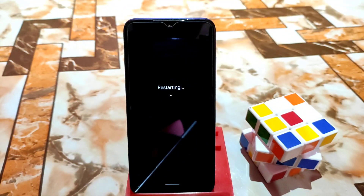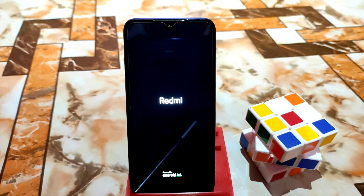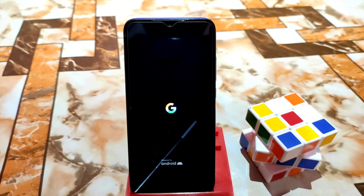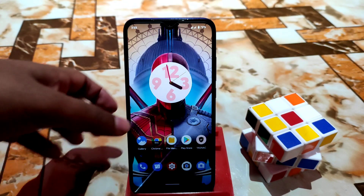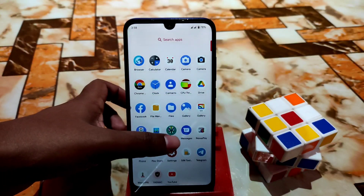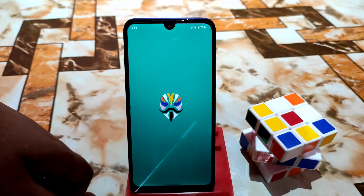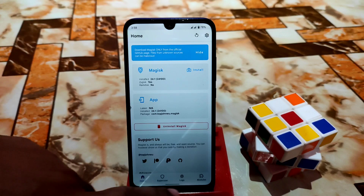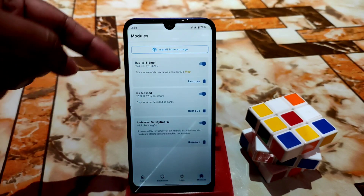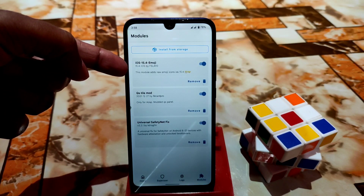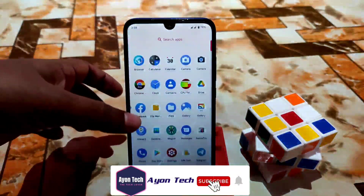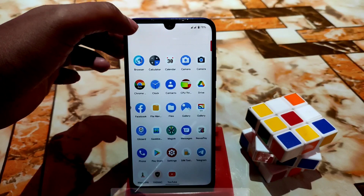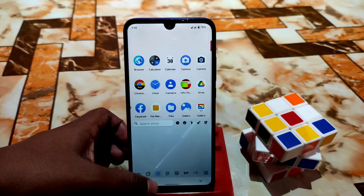Reboot the system and wait until your device boots up. The device has booted — now let's open Magisk and check if the module is perfectly installed. Here you can see iOS 15.4 emojis is already installed.